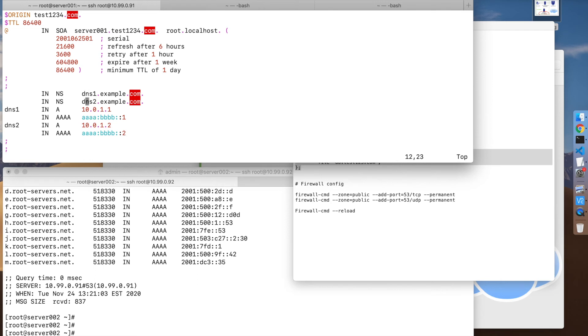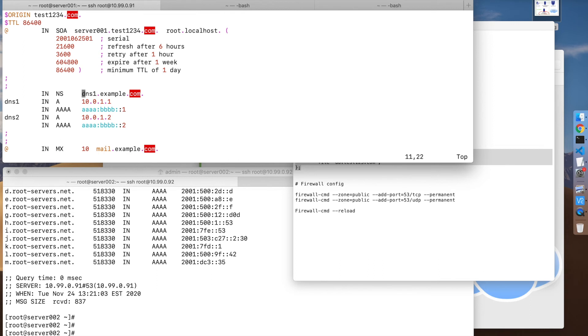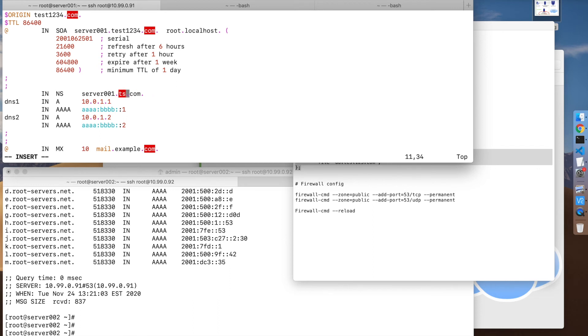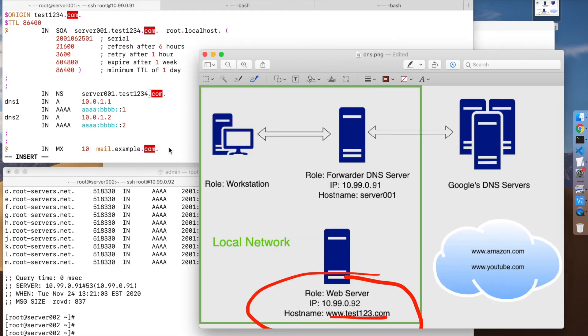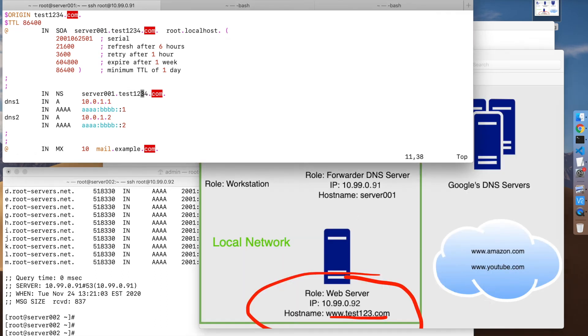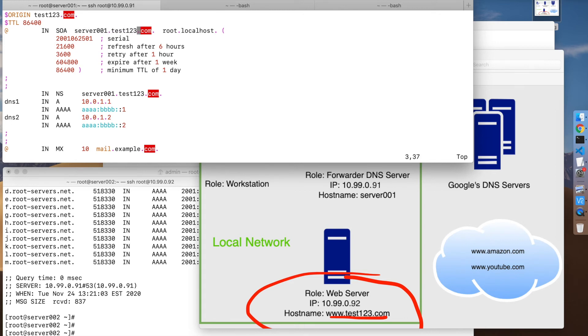Here we want to change this because we only have one DNS server. We're going to remove the second entry. This is a name server record. Here I'm going to use server001.test1234.com - that's 123, sorry, let me fix that. Here we go. Again here, make sure you keep that dot at the end.